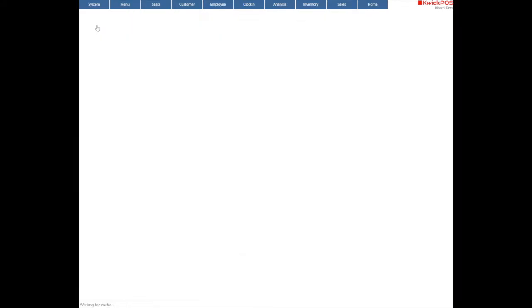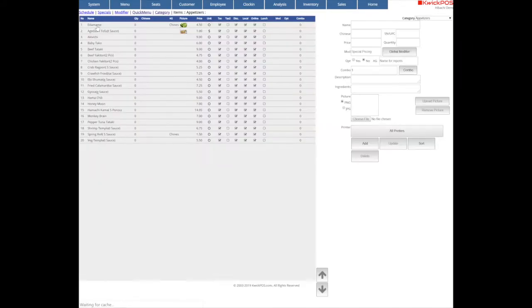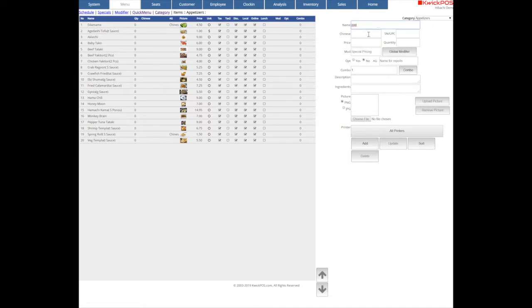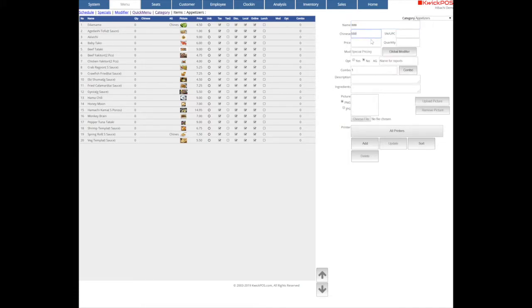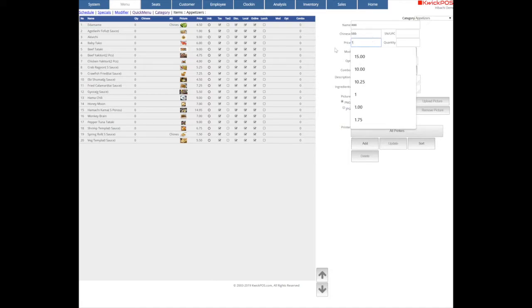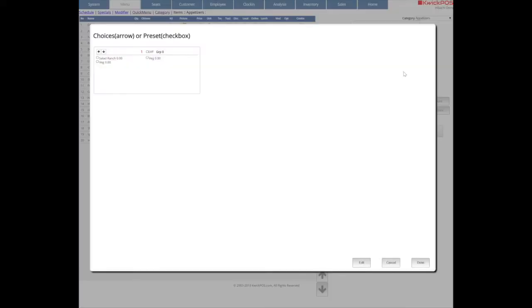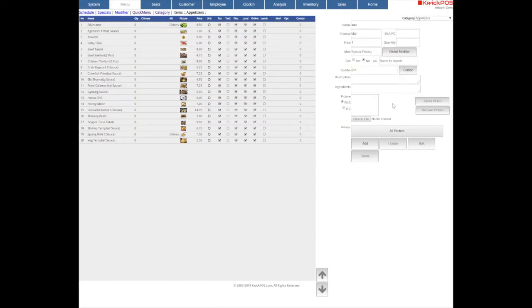Select a category where you want to create an item. Here you can name your item and give it a different language name, set its price, and click the combo to choose Modifier Groups. Then enter a description or ingredients.